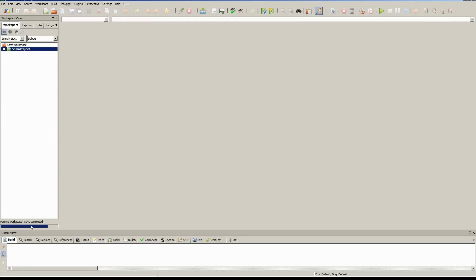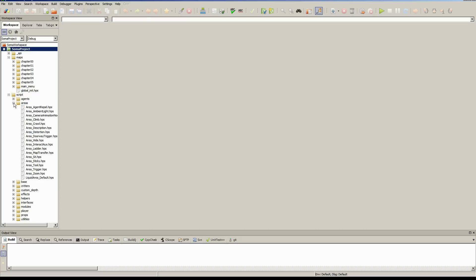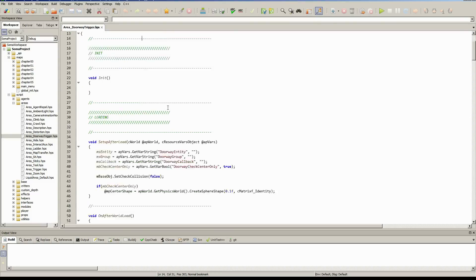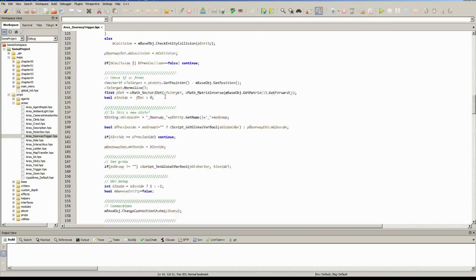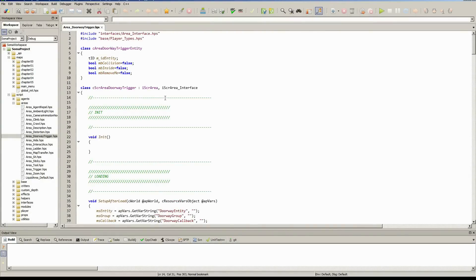Once this is done, we have all of our map files and all of our script files. If we just open up anyone — let's open up area-doorway trigger — as you can see, everything is nicely laid out, so that's all good. We're pretty much ready to start scripting now.